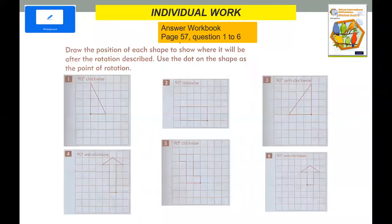In your workbook page 57, try to rotate questions one to six. You can post your video and sketch it.